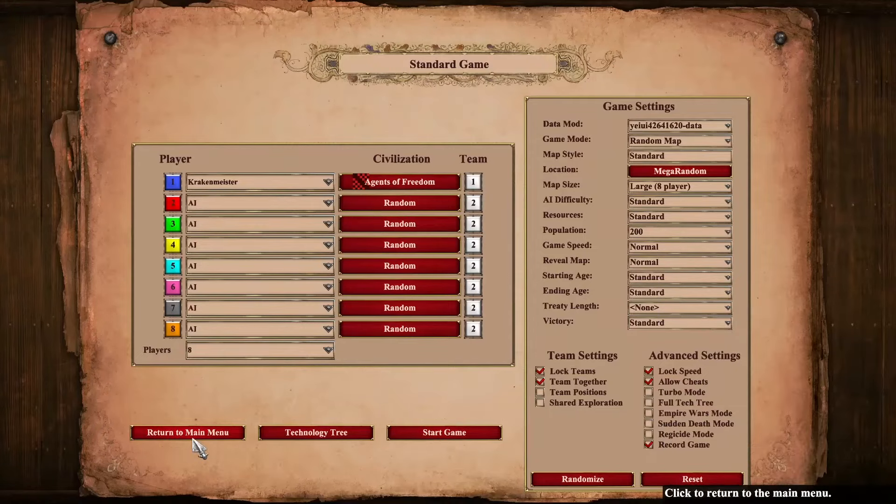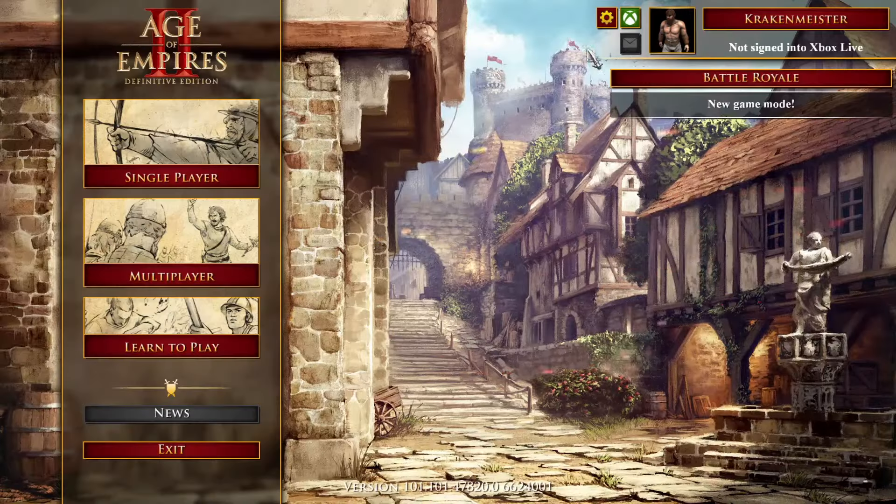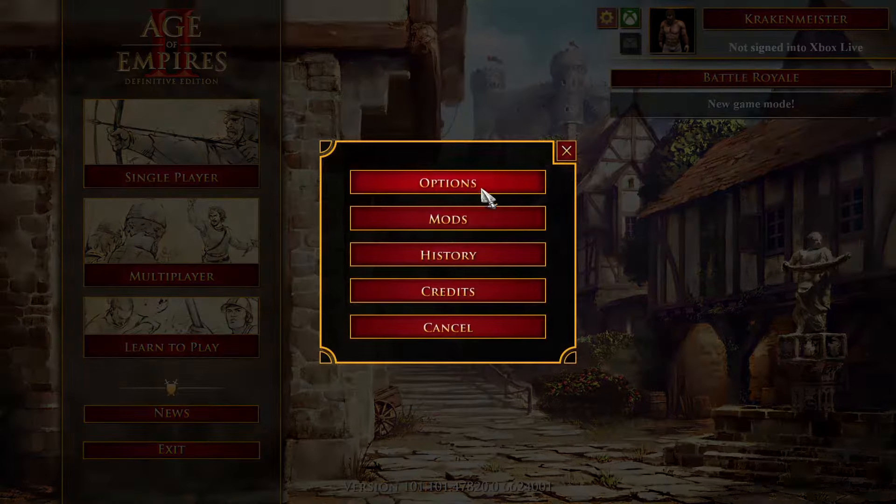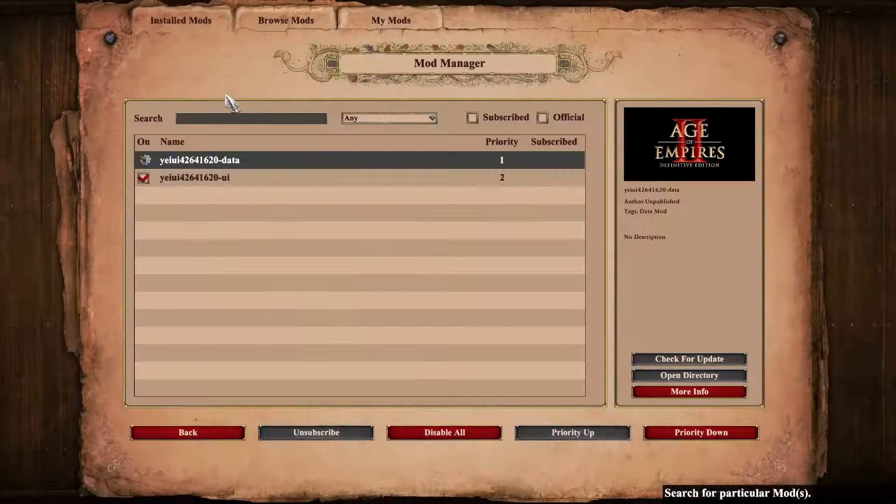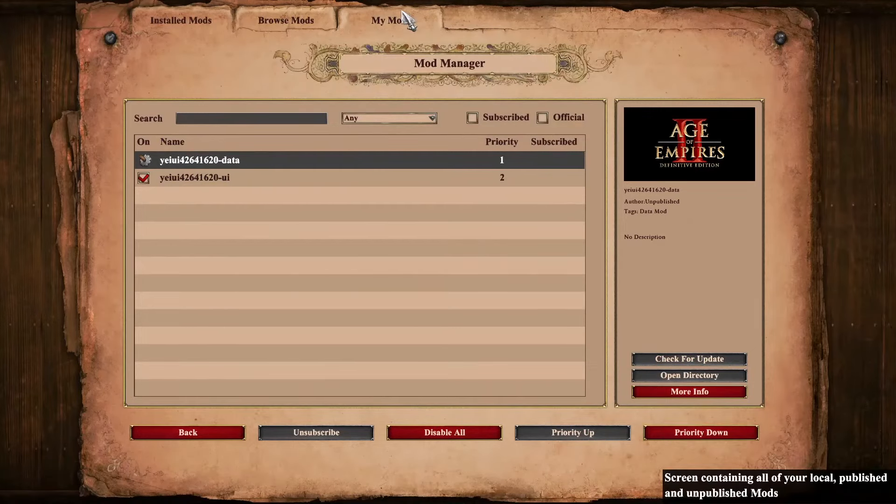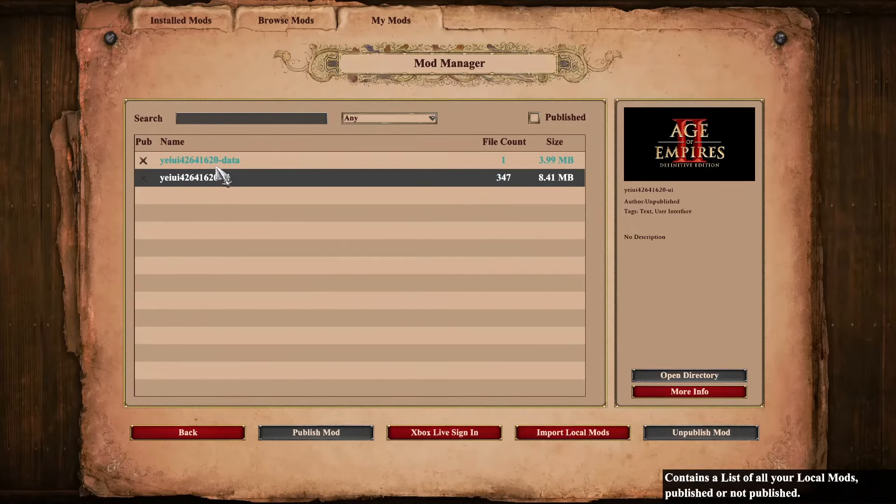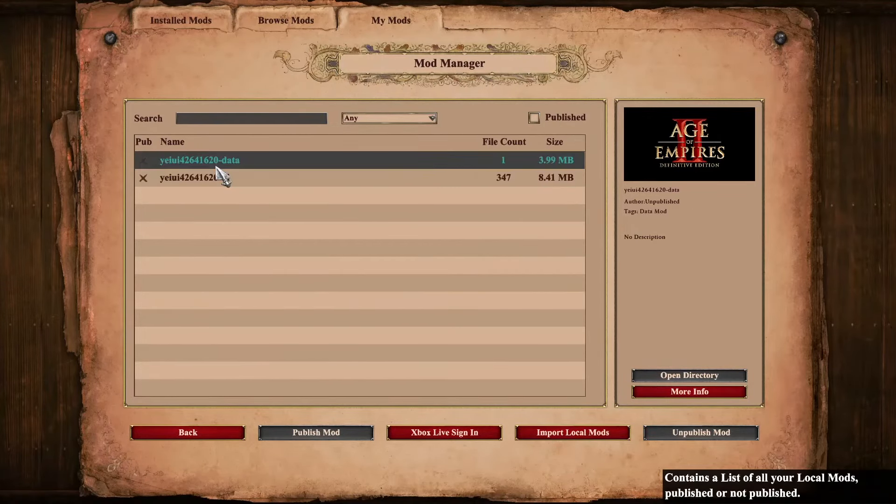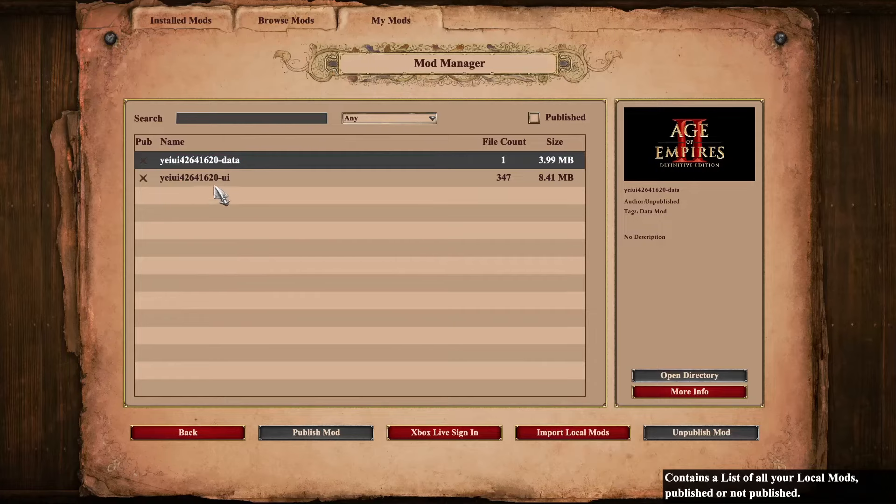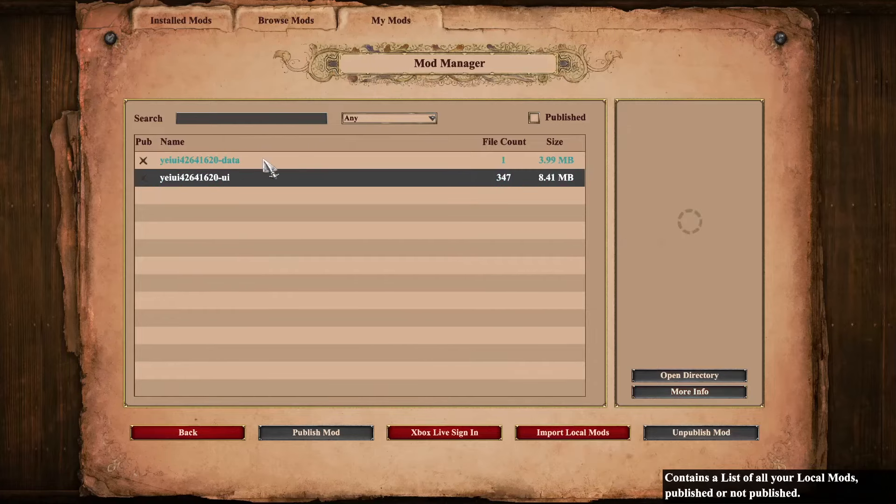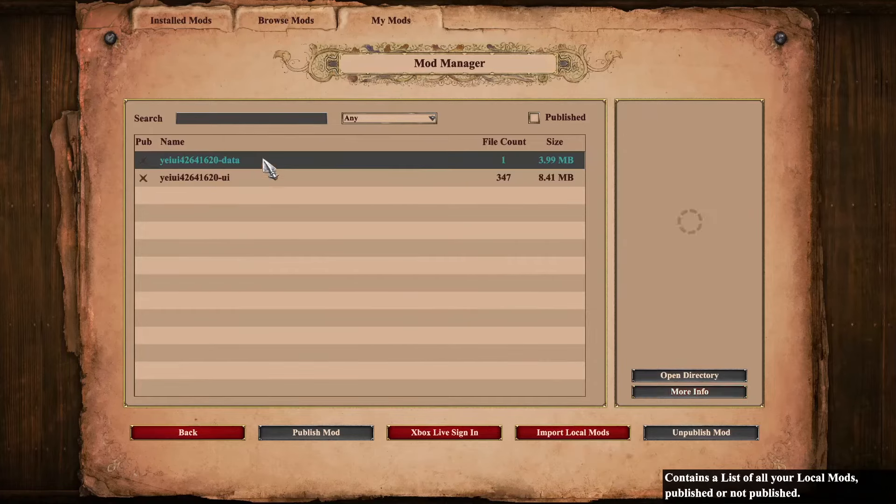It should show up if you go to mods - it will appear in installed mods as well as my mods, because they're your local mods. However, you can't start a multiplayer game with these local mods.